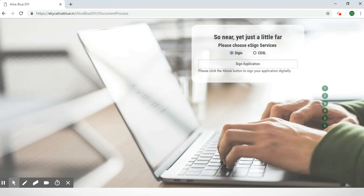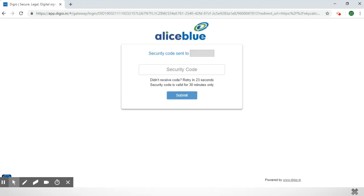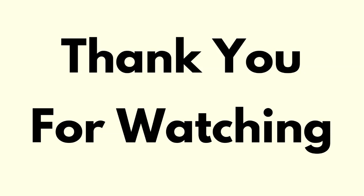You're almost at the end — you'll just have to choose your e-signature. Select the e-sign service you prefer, which is Digio or CDSL, and select 'Sign Application Form.' Once you click this button you can sign your application digitally. They will send you a security code to the number you have given — please enter the security code and submit. That is the process for creating your Demat account and completing your eKYC. The backend offices of AliceBlue will take over and complete it for you, and you will be informed when it has been activated. Thank you for watching — for more videos on stock market and trading, please subscribe to this channel.